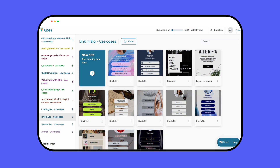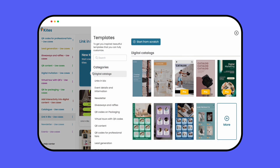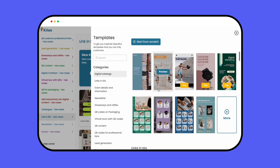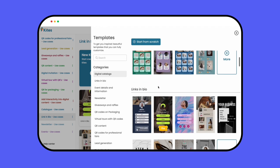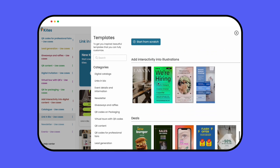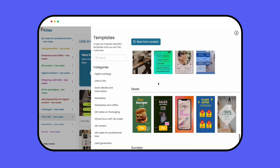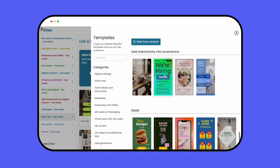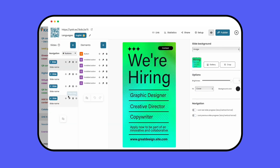Once you're in the Kites dashboard, you can turn your ideas into reality. You can start from scratch and create your kites, or if you prefer something faster, you can customize any of our awesome templates. We've got over a thousand to choose from.